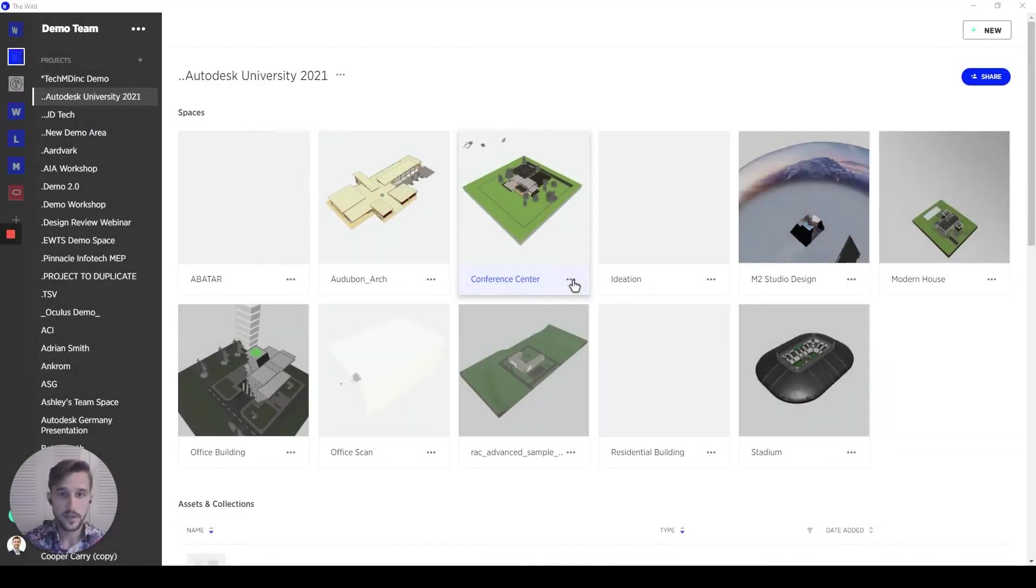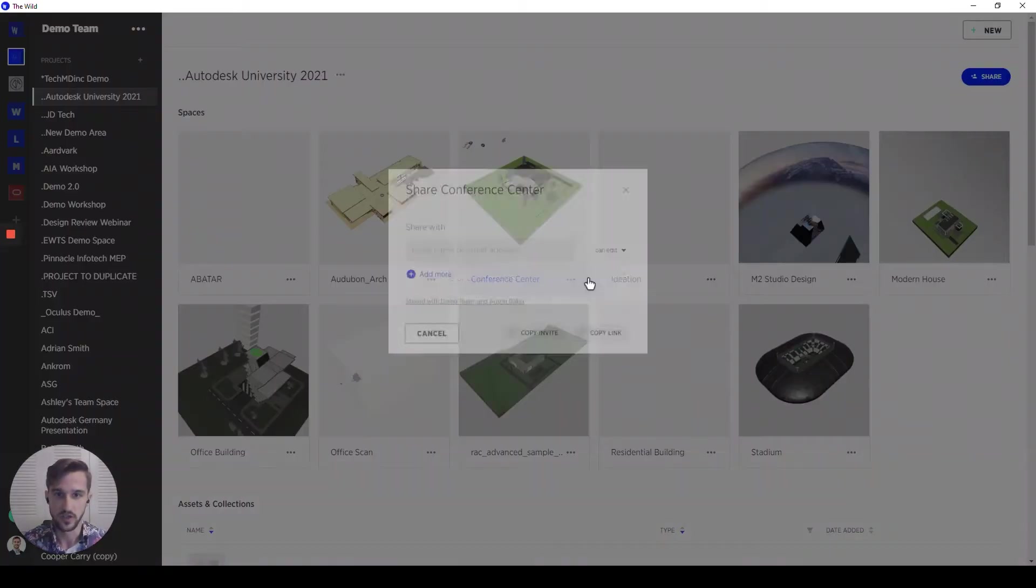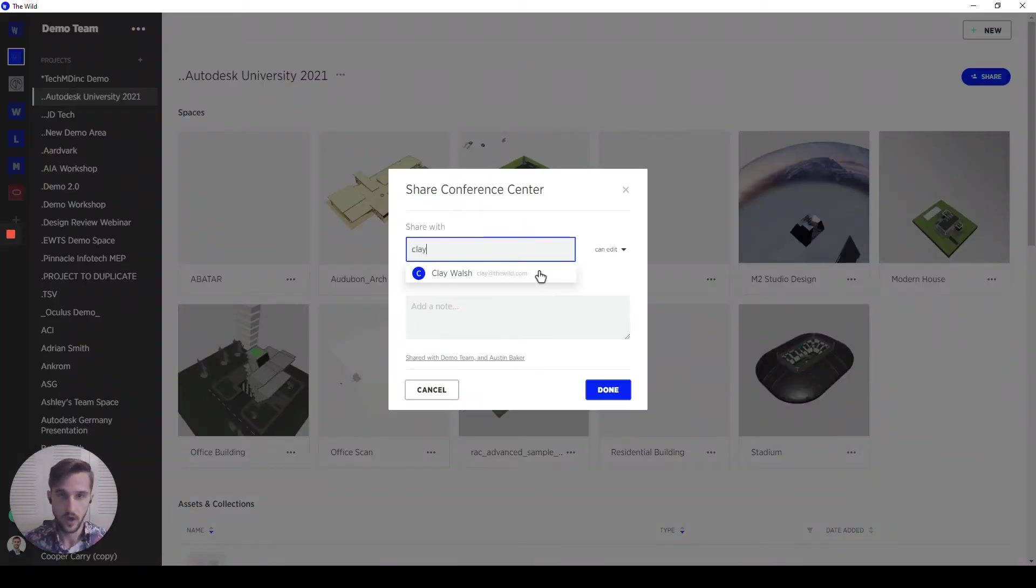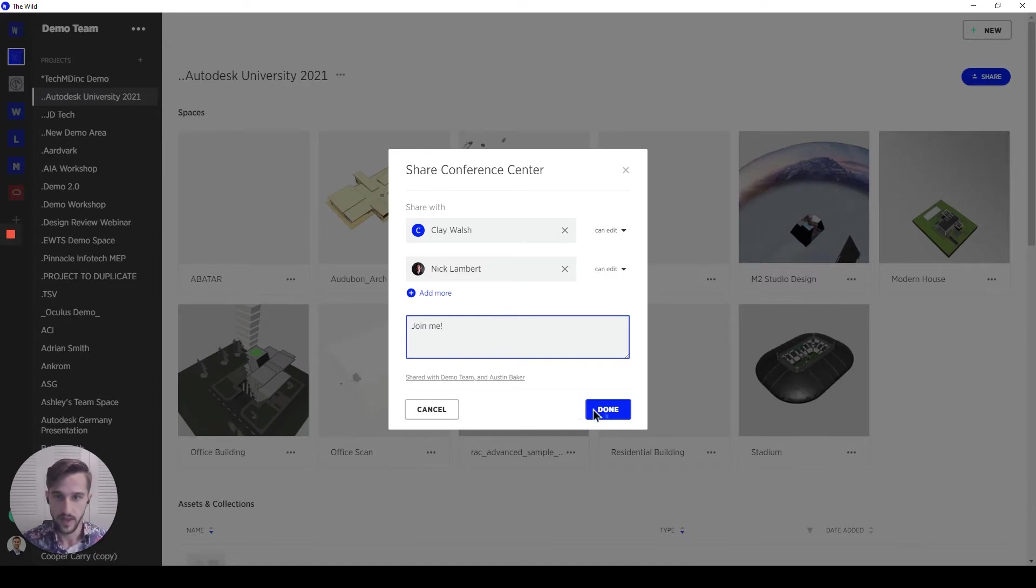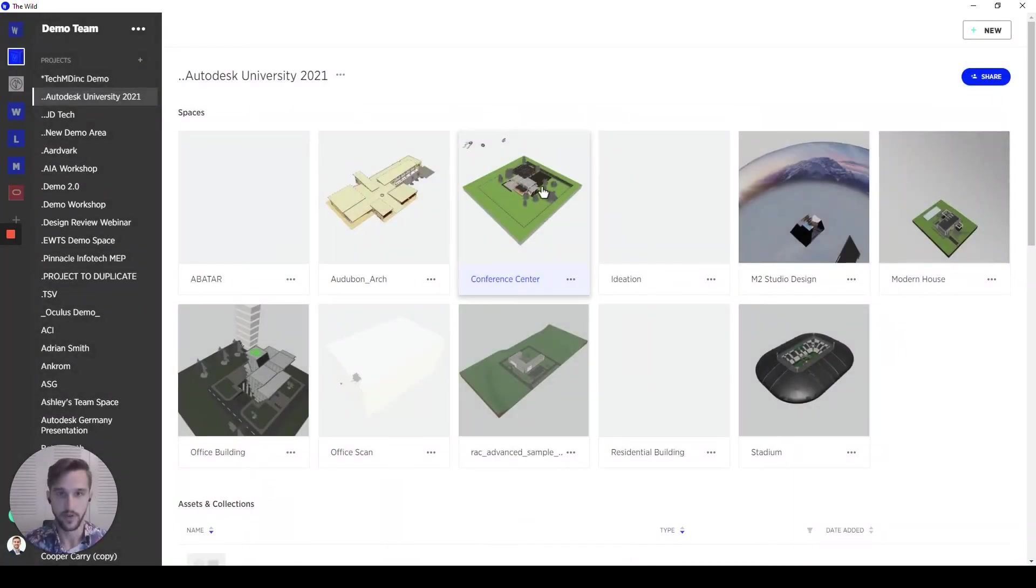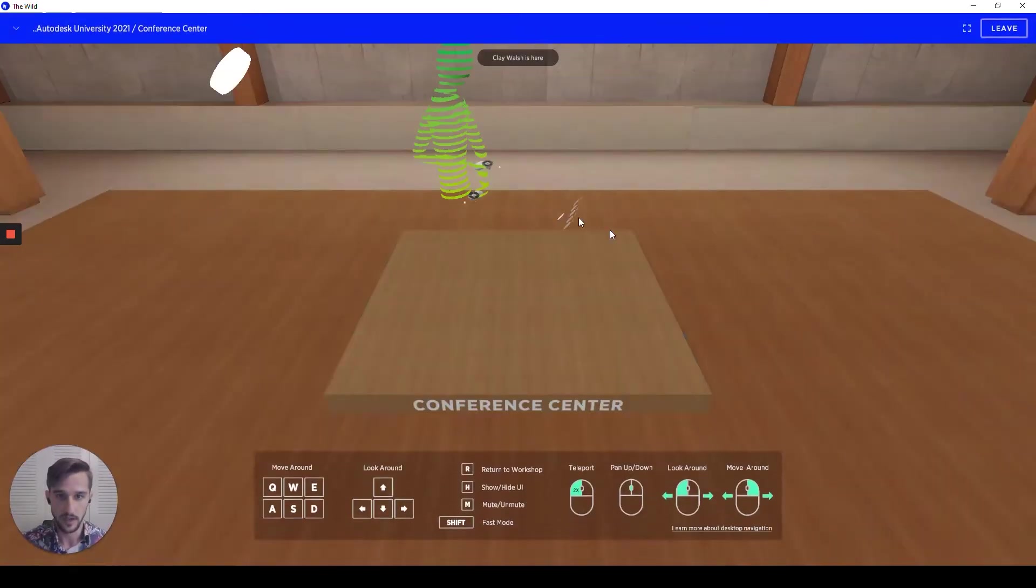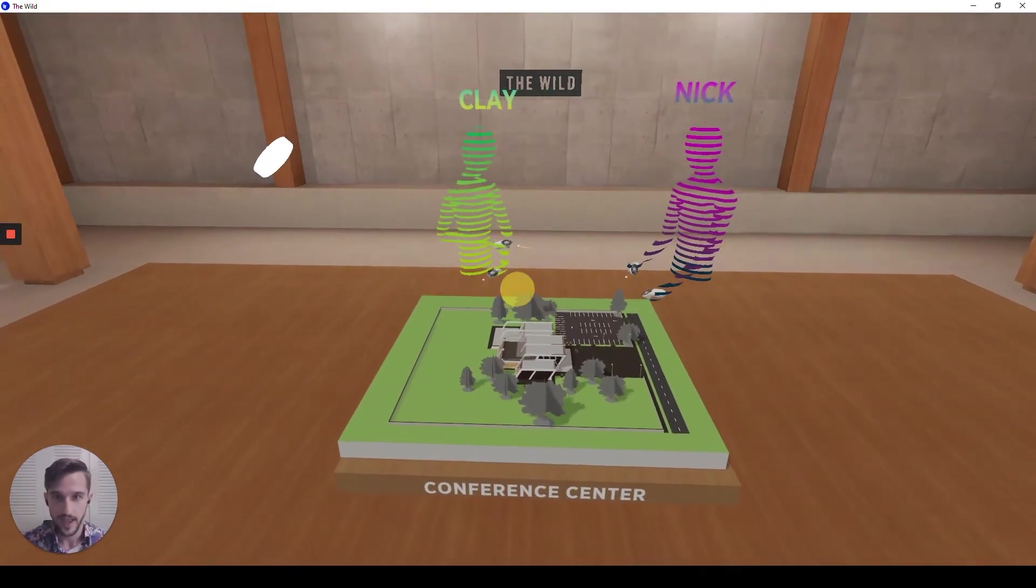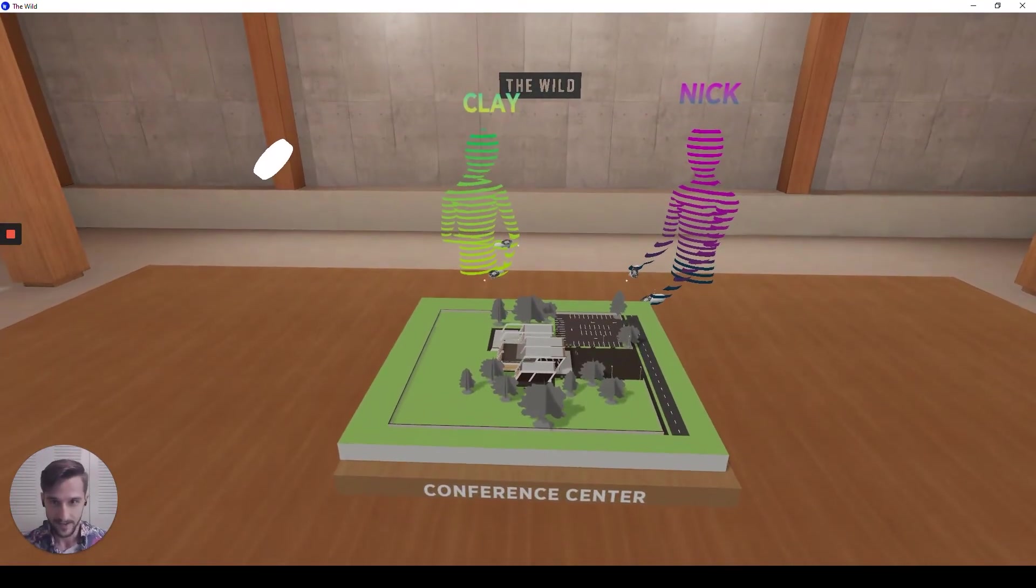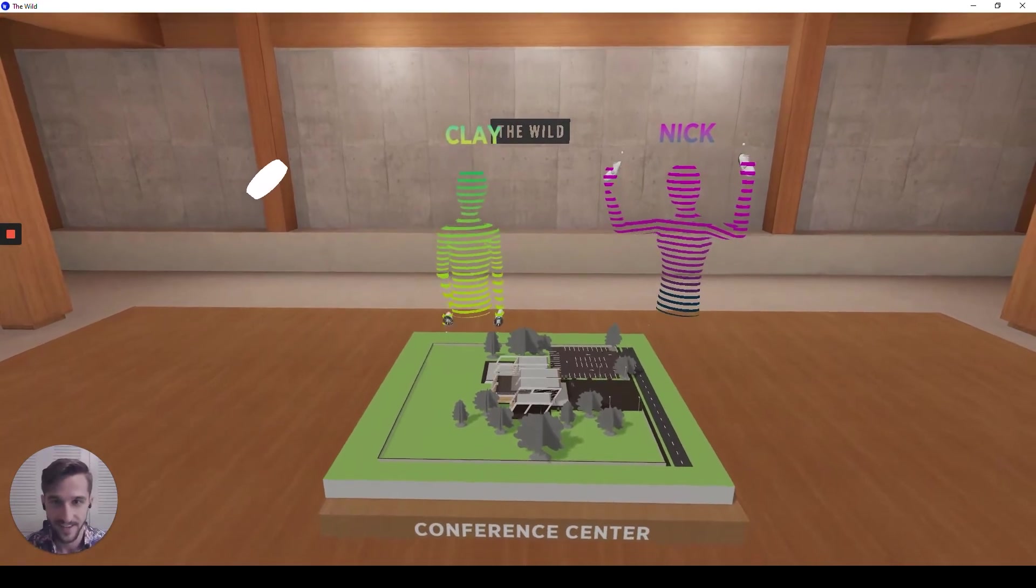Okay, so let's see what it looks like if we want to actually share the space with some of our collaborators. All you have to do is add emails of whoever you want to send it to, send them an invite, and then that will send off to them to where they can then double click on whatever device that they're using. In this case, I'm going to be jumping in on desktop view so we can see what it looks like to hop in this workshop view. And hey, Clay and Nick, good to see you guys in here. Hello.